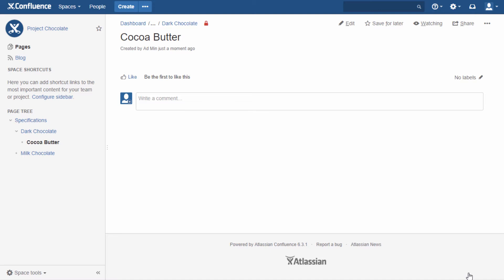If a user has view page permissions but no edit permissions, he or she can see all attachments but cannot upload new ones or delete existing ones.